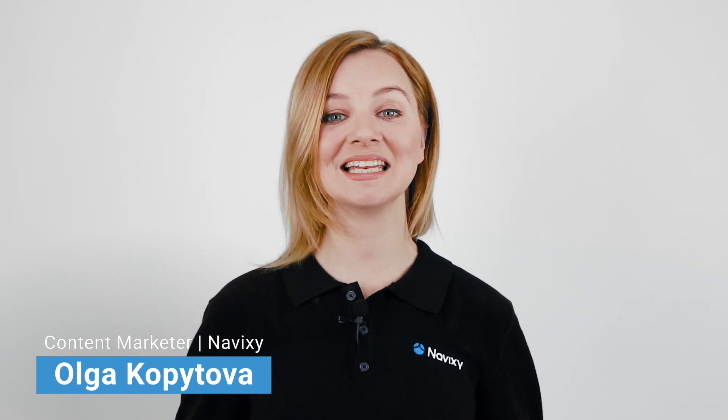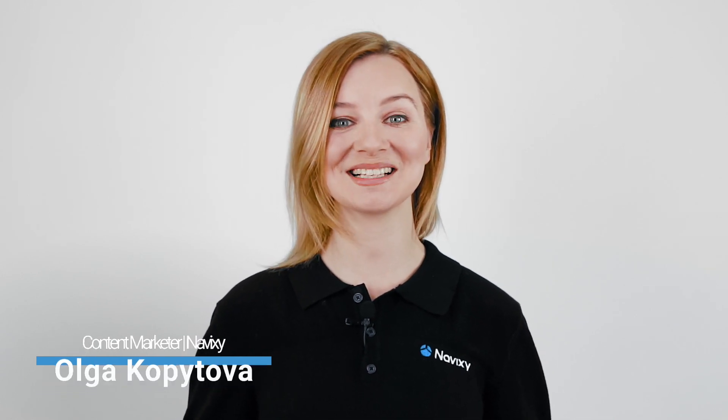Hi everyone, it's Olga from Navixi. We continue the series of Navixi how-to, digging into more details with every episode.